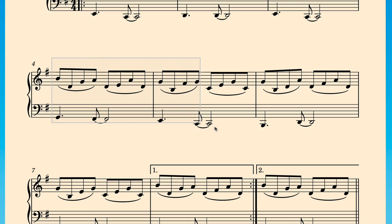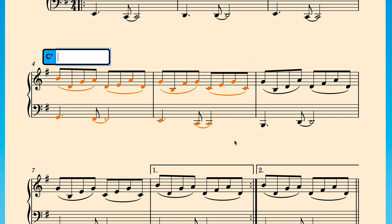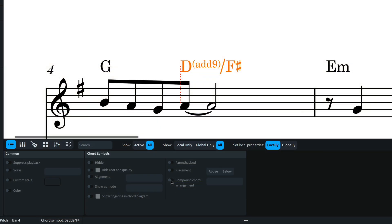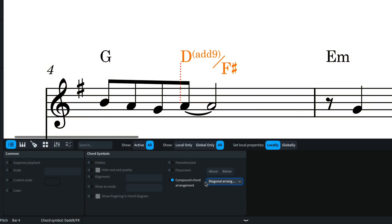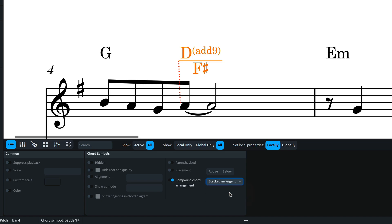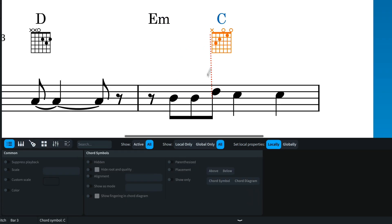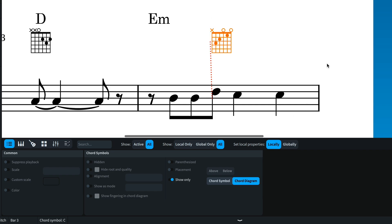You can create a chord symbol visibility region directly from the popover by typing reg. We've allowed setting the arrangement of altered bass notes on individual chord symbols via a property. And you can also choose to show only the chord symbol or diagram, again via a property on selected chords.